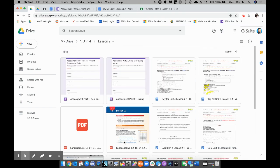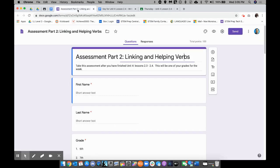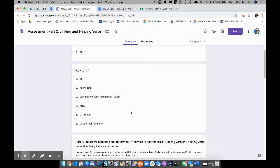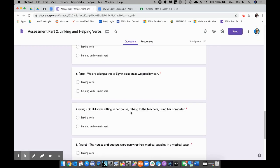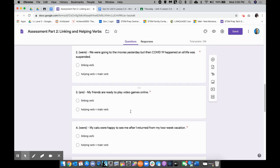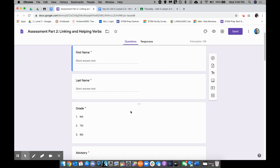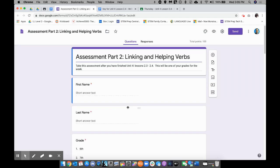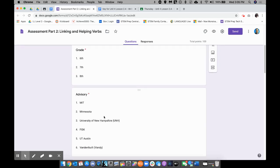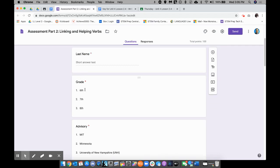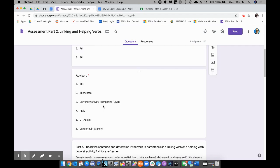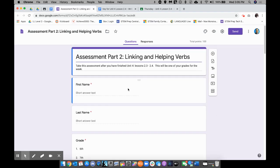I created these two Google Forms. The one that I'm showing you right now is called Assessment Part 2. After I've done my Google Form, I made sure that I'm asking for the student first name, the student last name, the student grade level, and the student advisories.